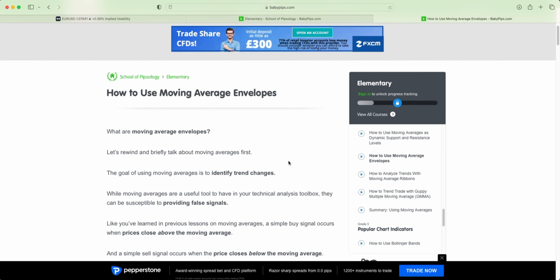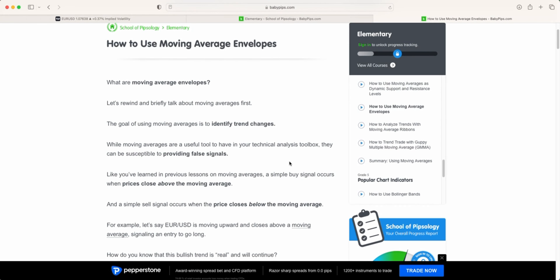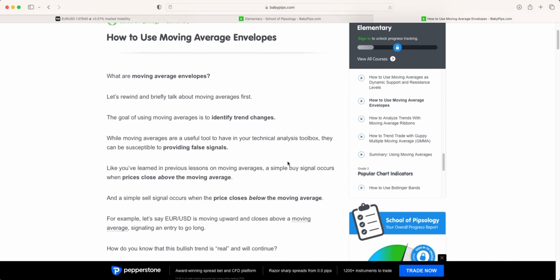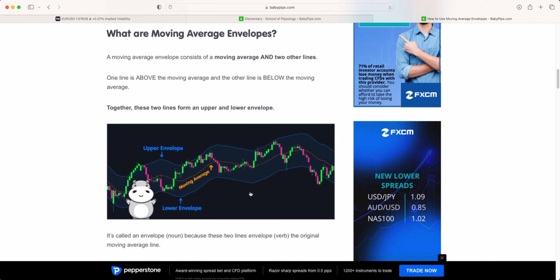With moving average envelopes, it takes a moving average at any period you want and it creates an upper and lower band. You can define the shift of the moving average — so you can say I want a one percent shift.